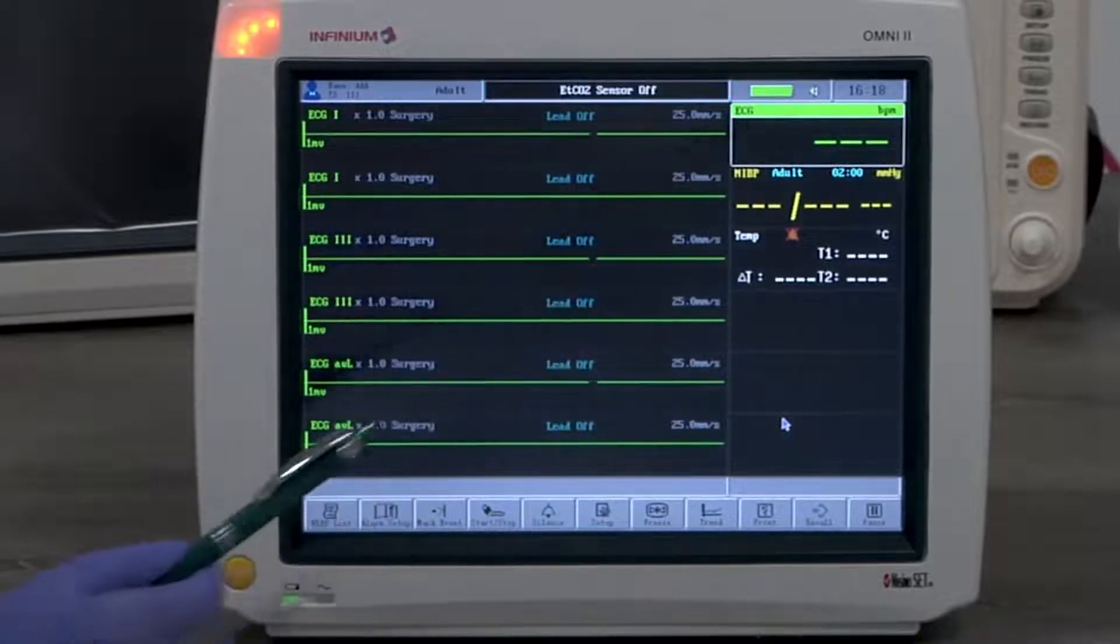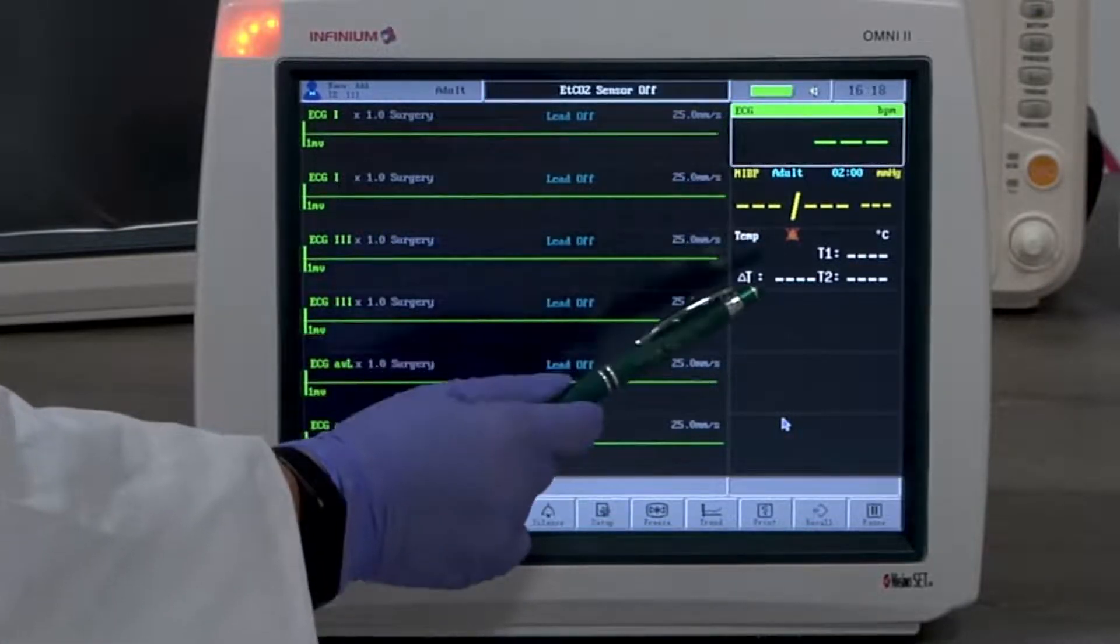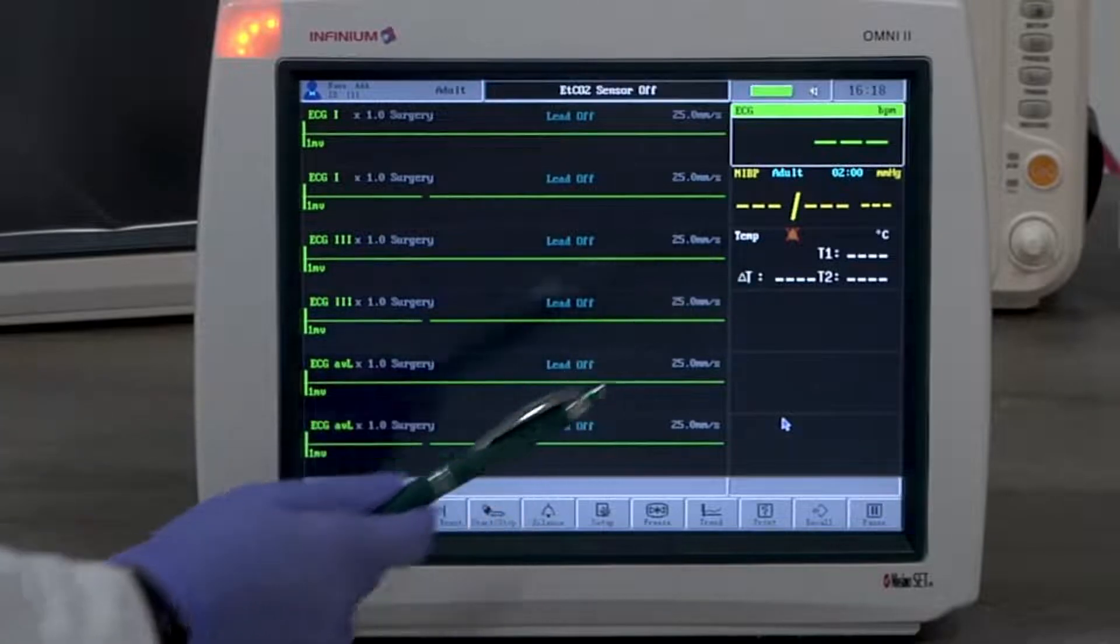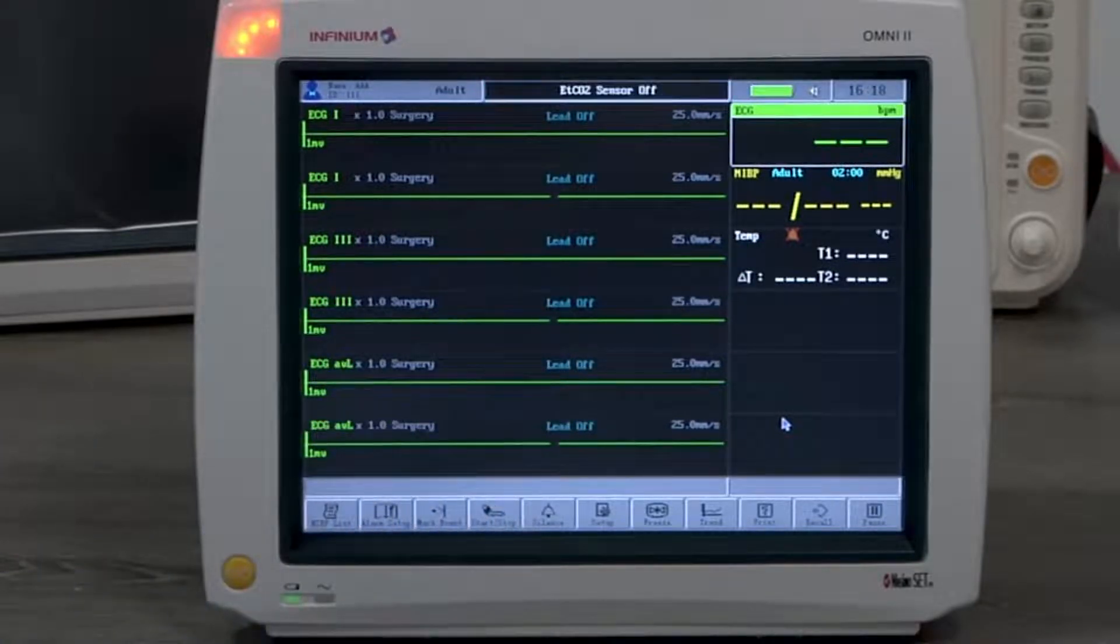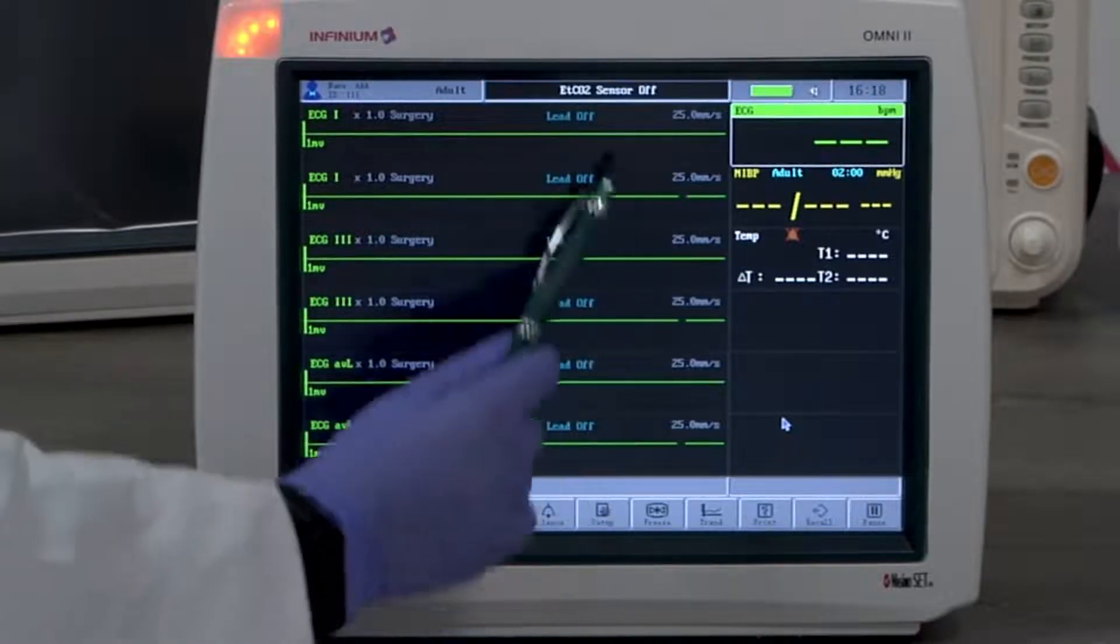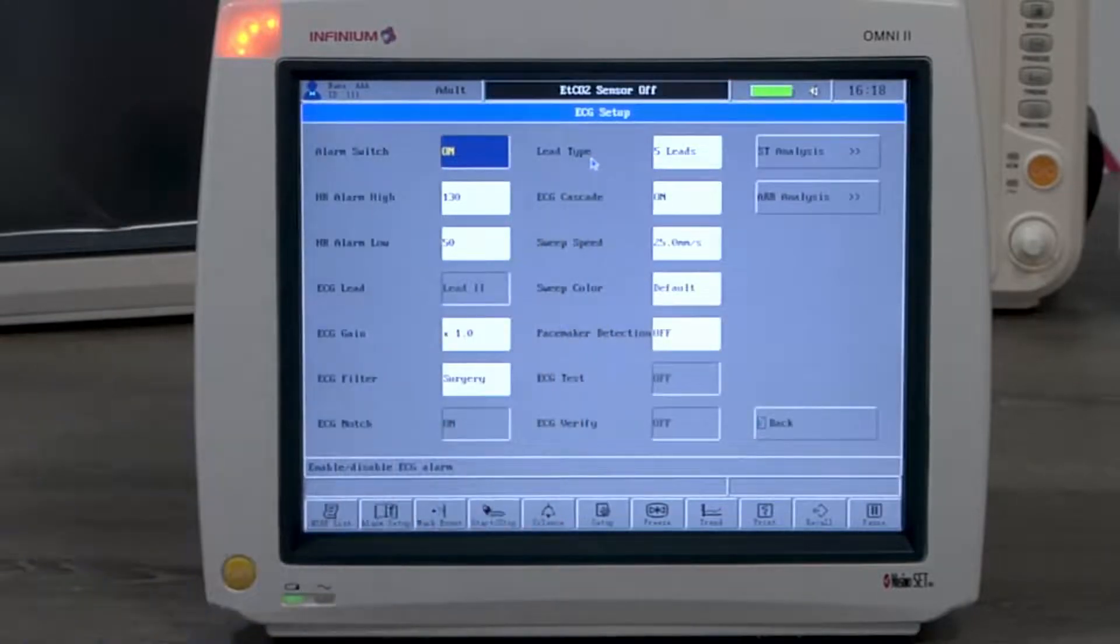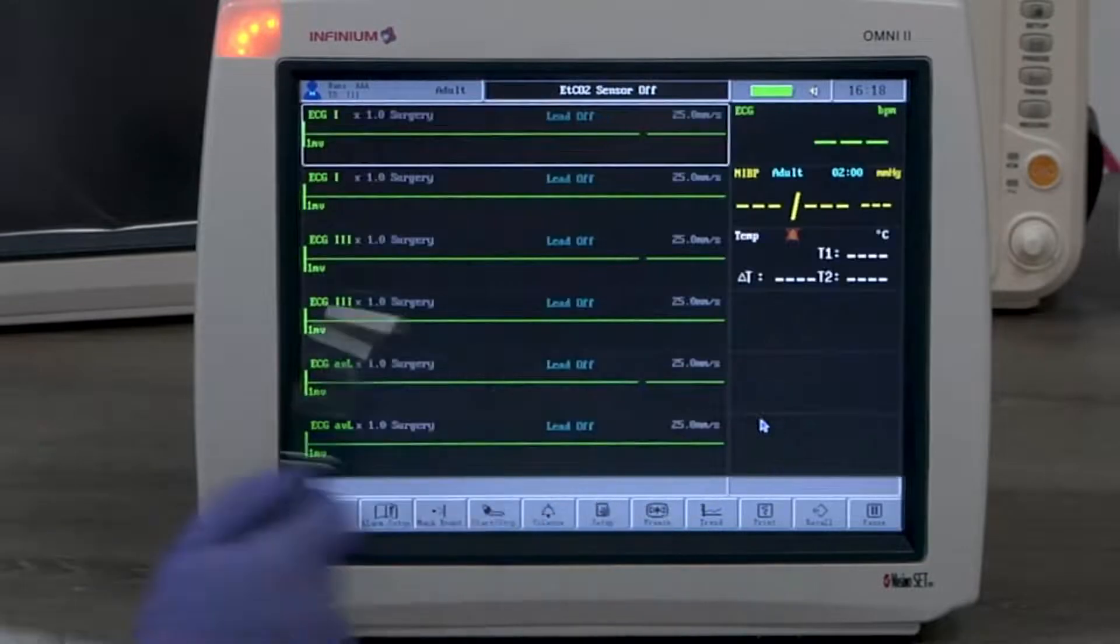The ECG cascade option, when turned on, allows you to select the same lead to be displayed on the next waveform channel. Let's look at what you would do when you need to see other waveforms.